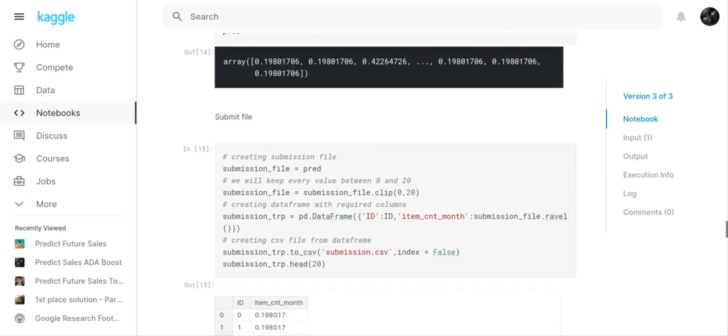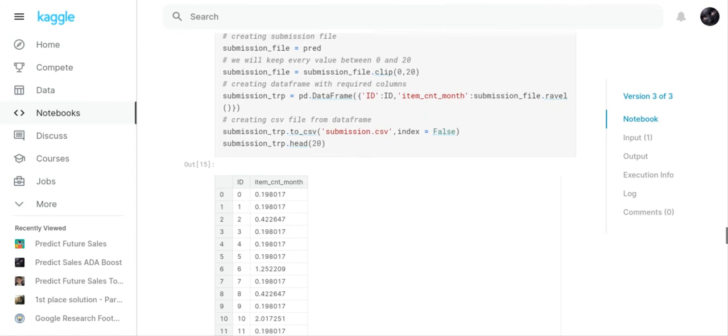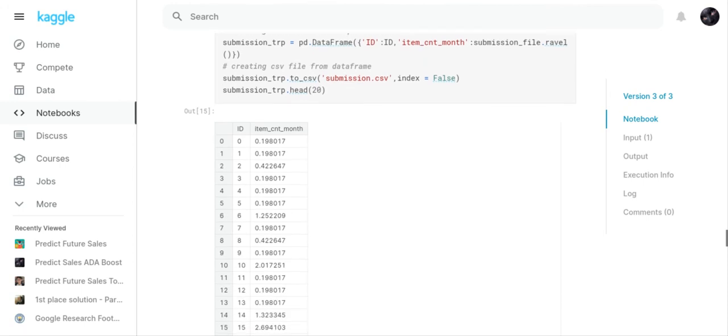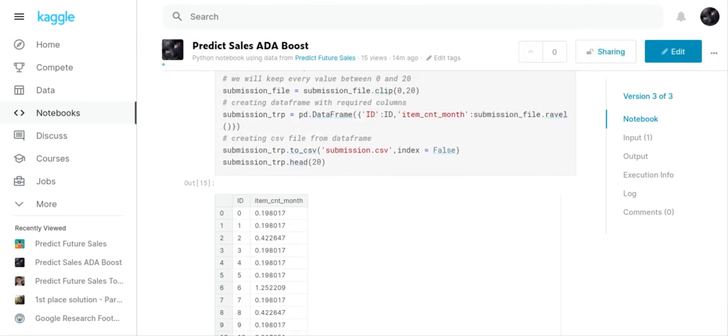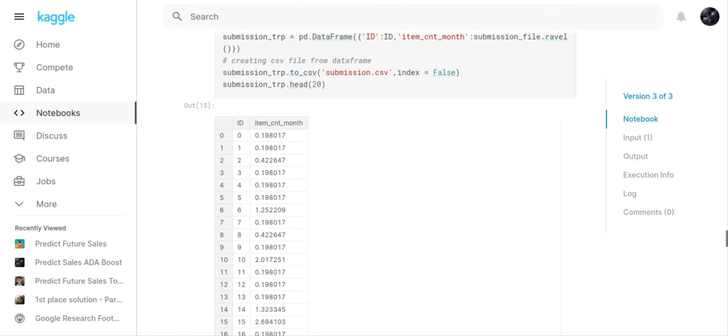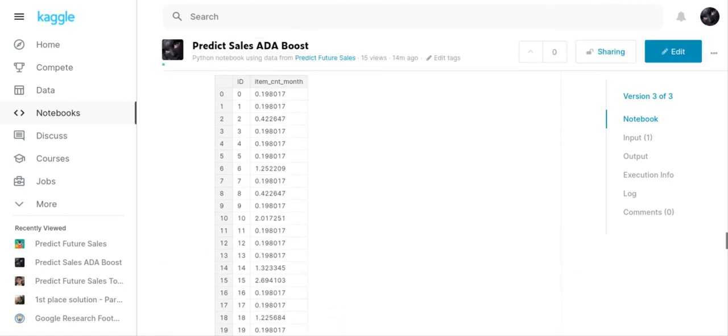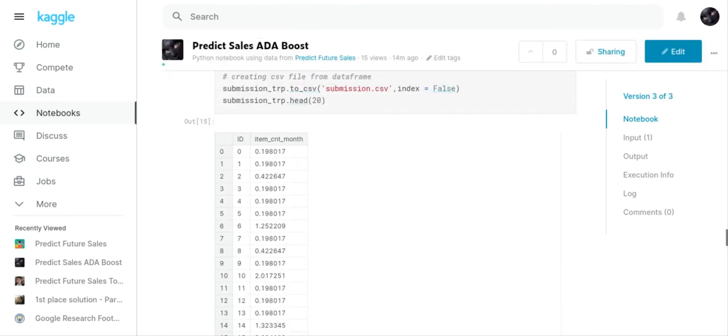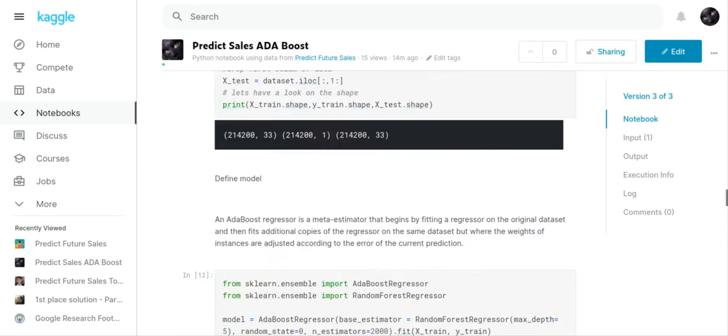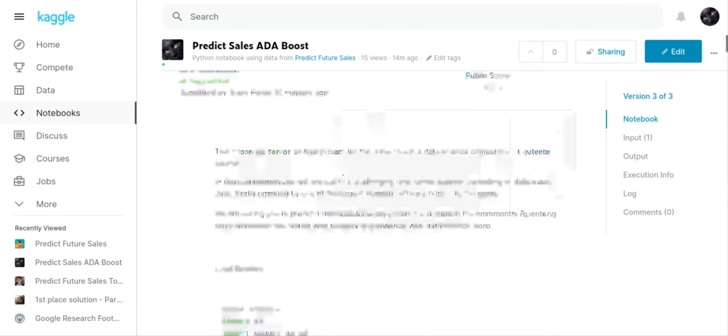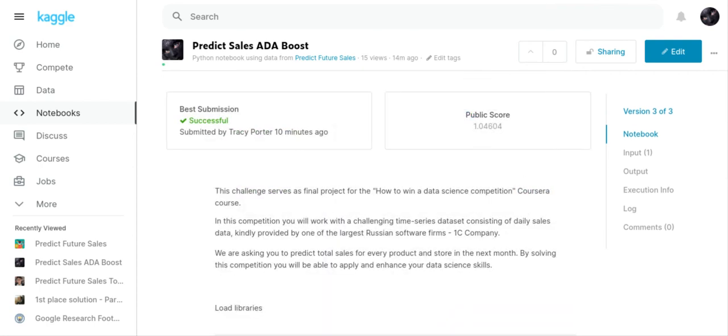Then I created a submission file. You can see at the very end, I took the ID that I had created at the beginning of the program, and then I used it. When you submit your work, you have to have an ID, and then we had to have item_count_month—you can see those are my variables. When I saved it and submitted it to Kaggle, I got a 1.04604, which was my own work. That was it, really.